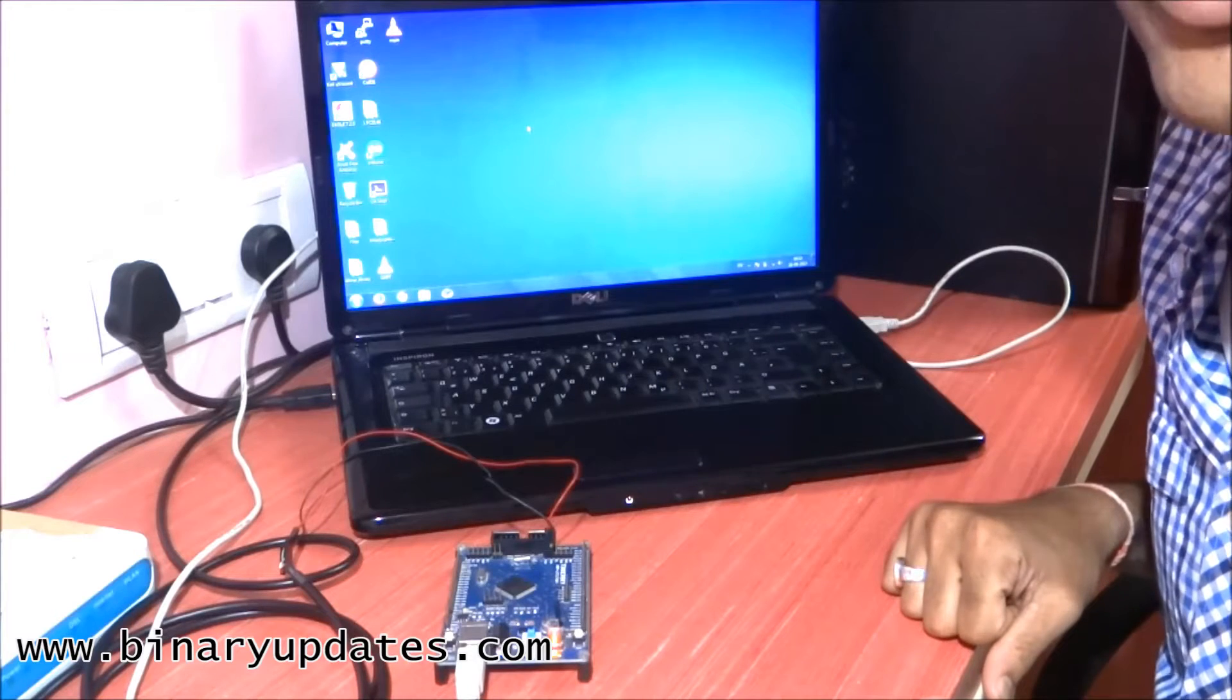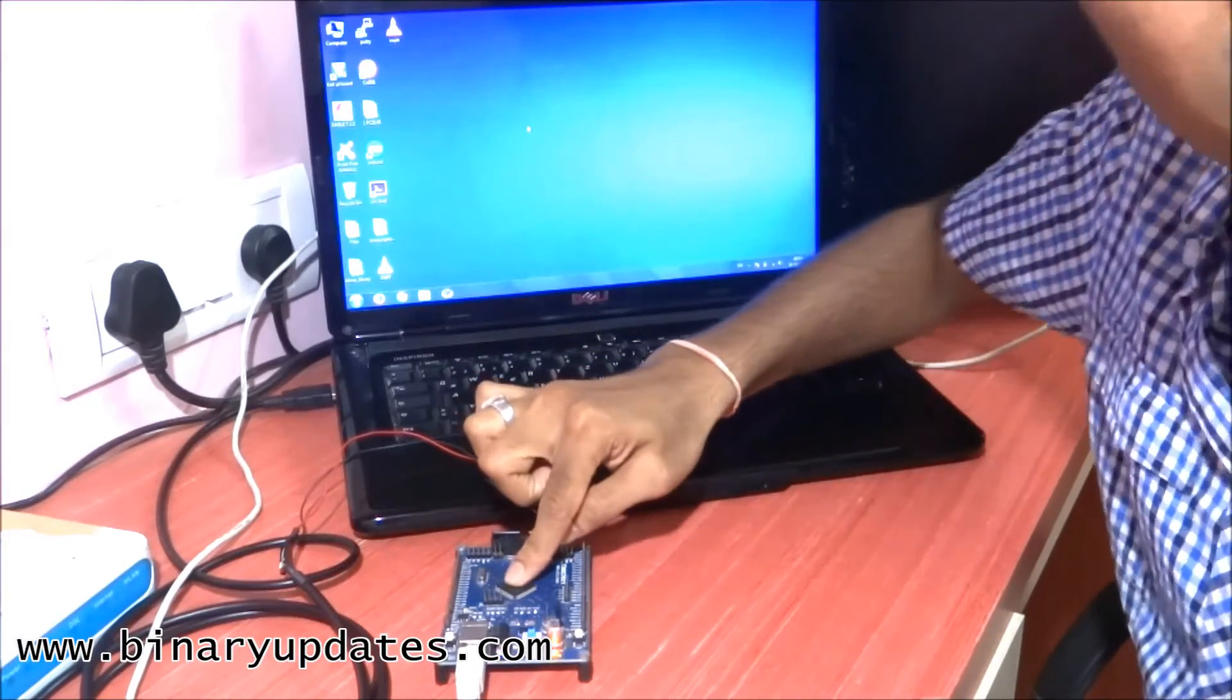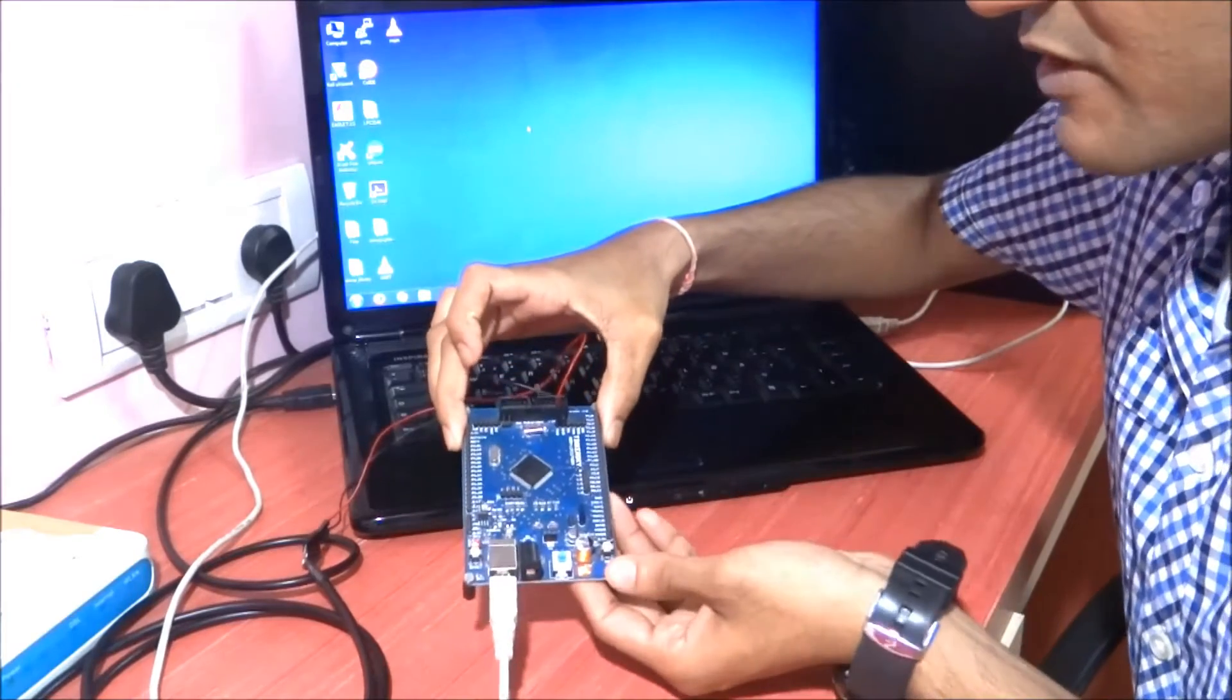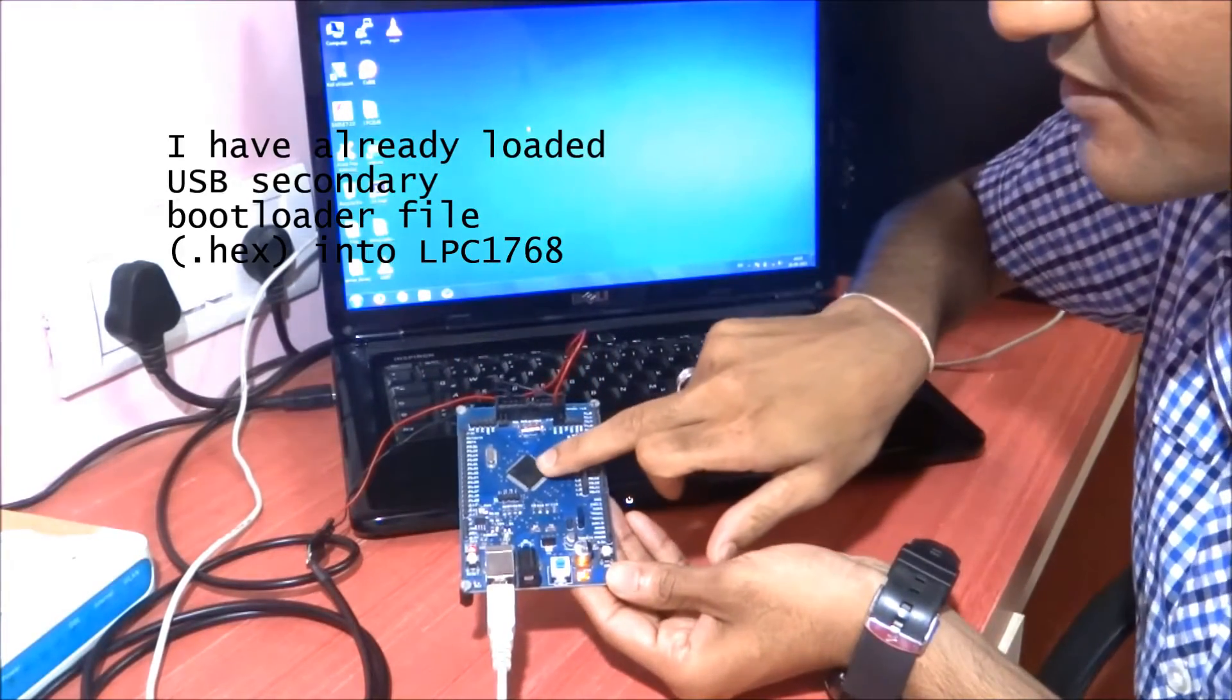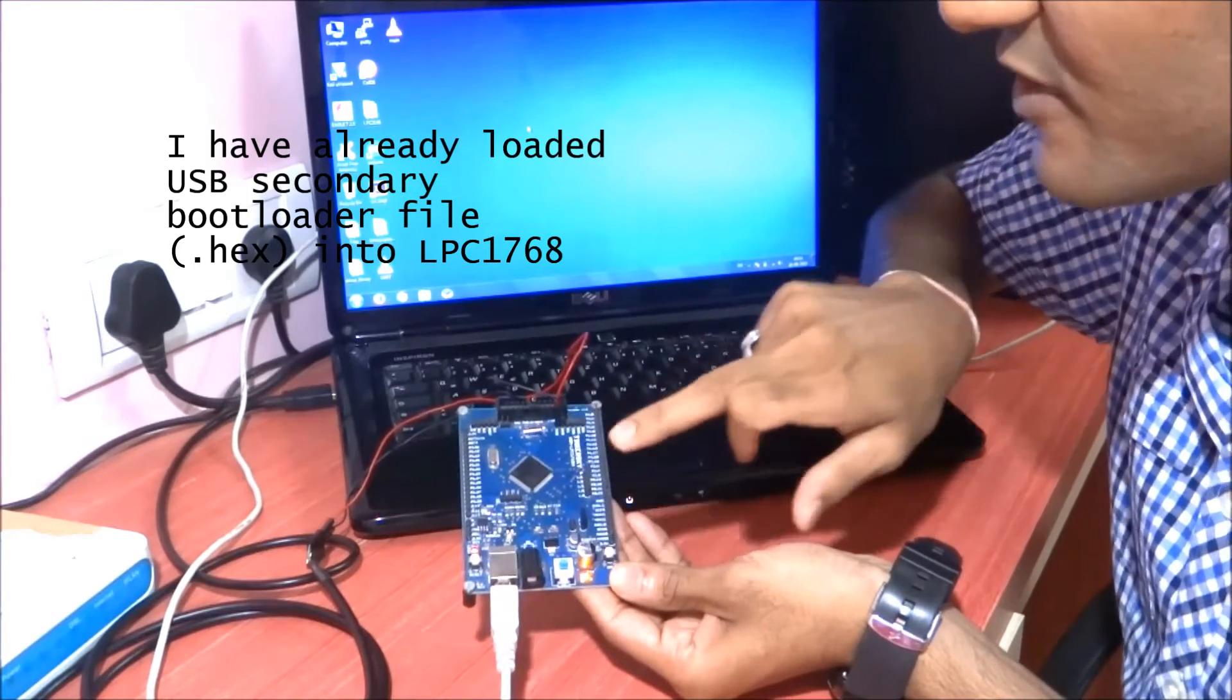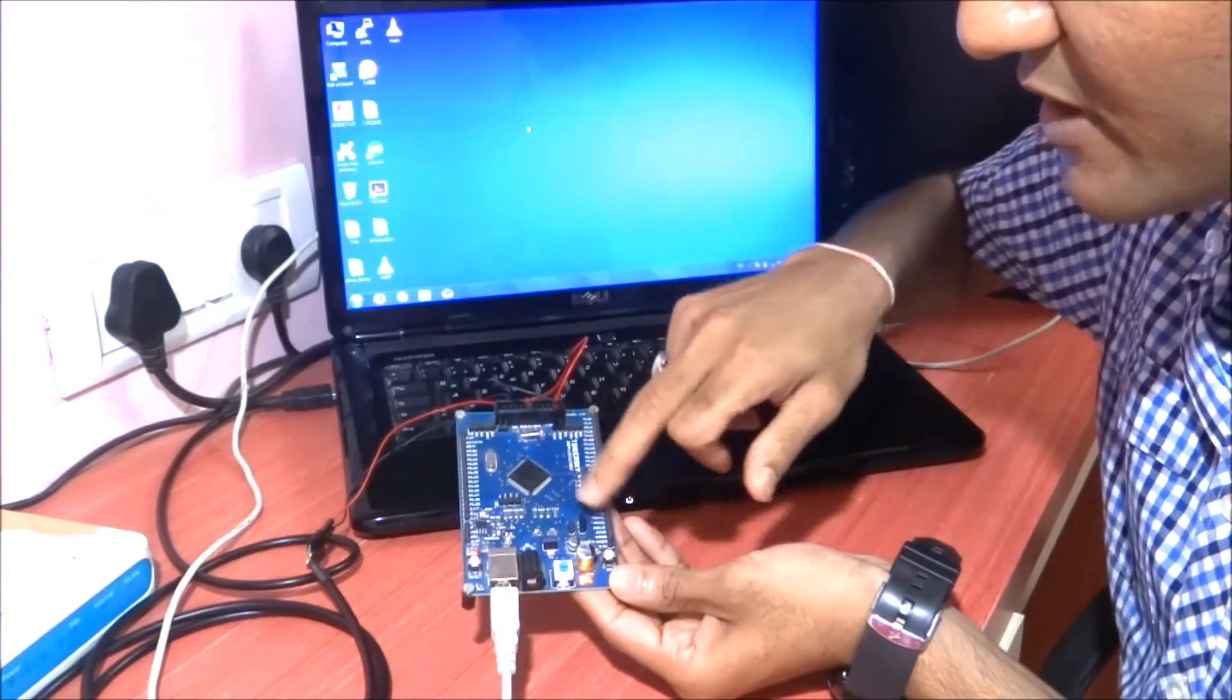In this video I will show you how to use secondary bootloader to dump a binary image into the LPC 1768 microchip. As you can see right now, I already have loaded the secondary bootloader which NXP provides with the chip itself. I have loaded this hex file and the board is actually in the secondary bootloader.